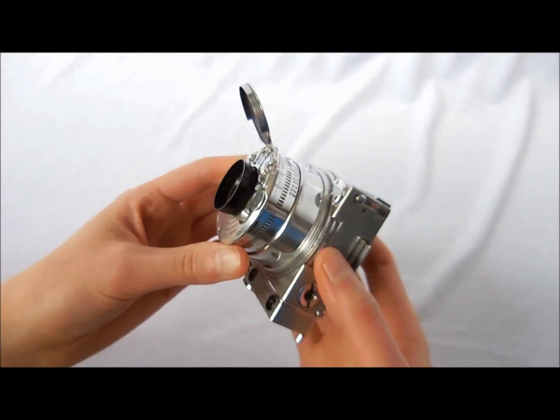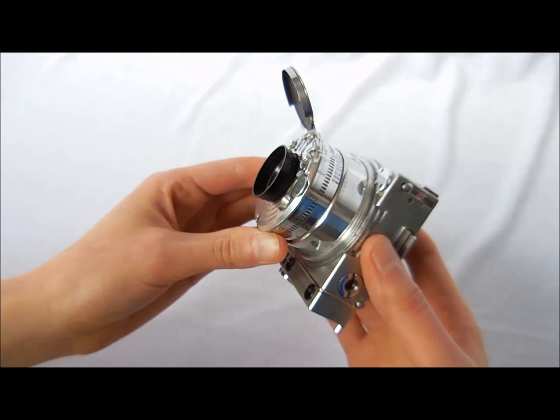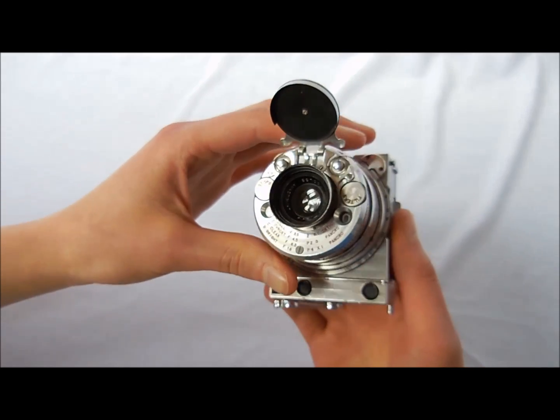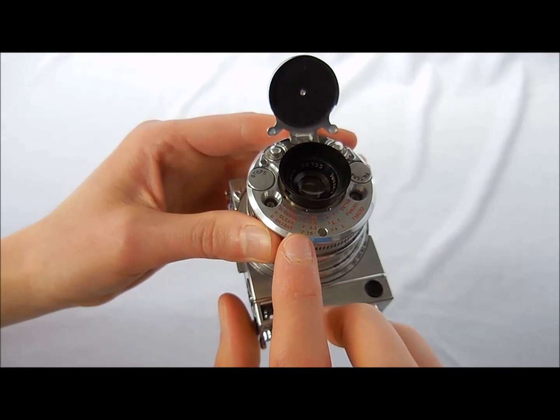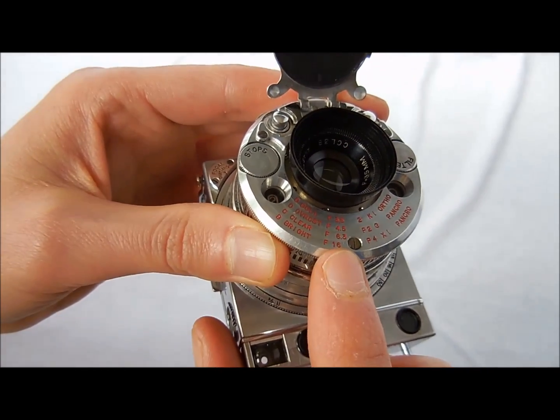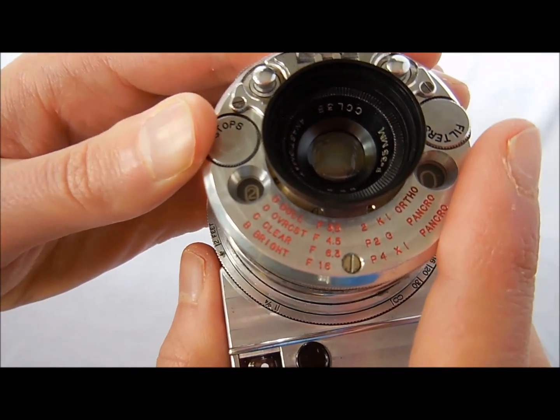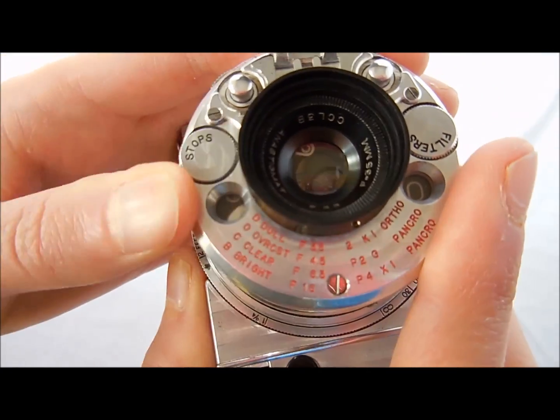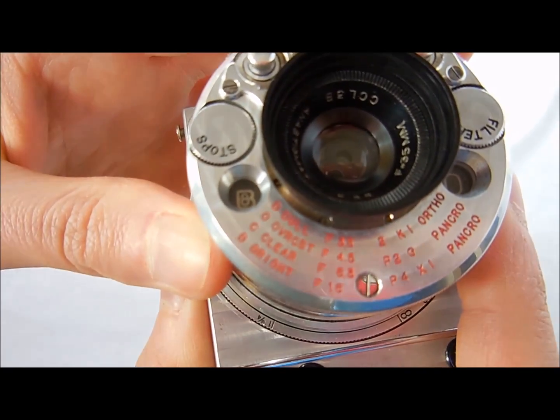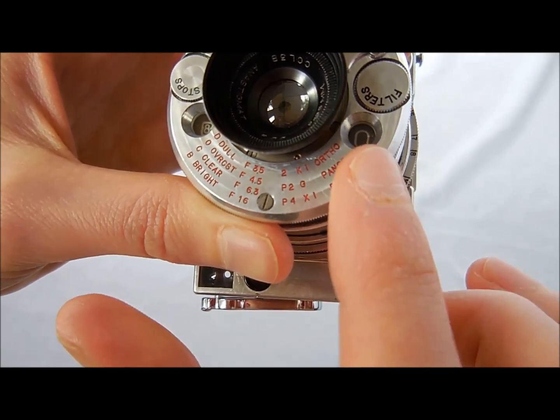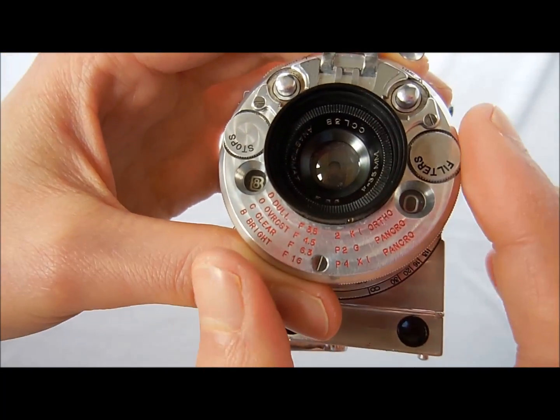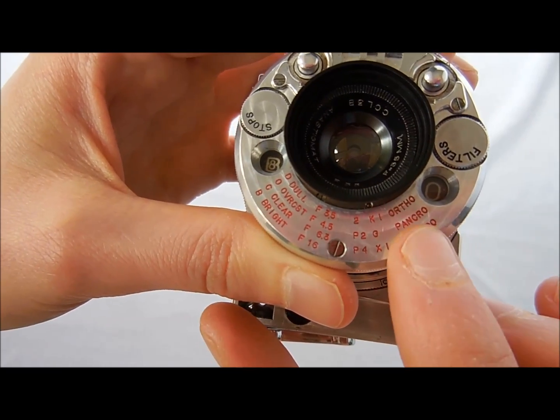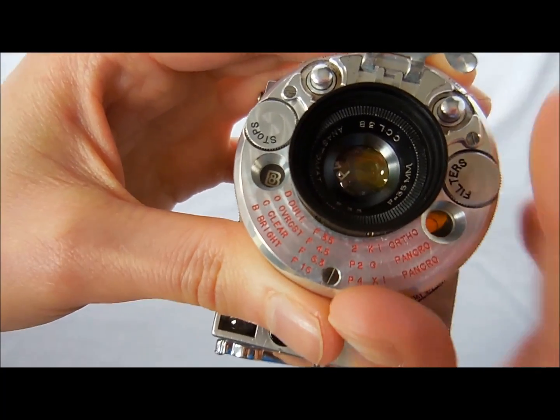Alright, so now that we have successfully focused the camera, the next step will be setting the f-stop. The f-stops are listed right on the front of the camera. It goes f3.5 through f16. And you simply rotate this knob to select your f-stop. Next you'll choose a filter. Usually you just want it on zero for the filter, no filter, unless you're using an orthochromatic or panchromatic film, which is more rare.